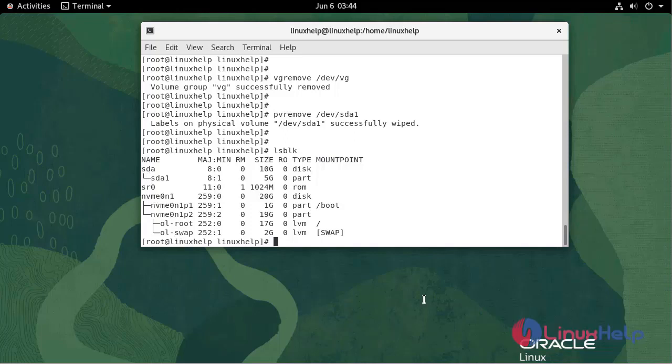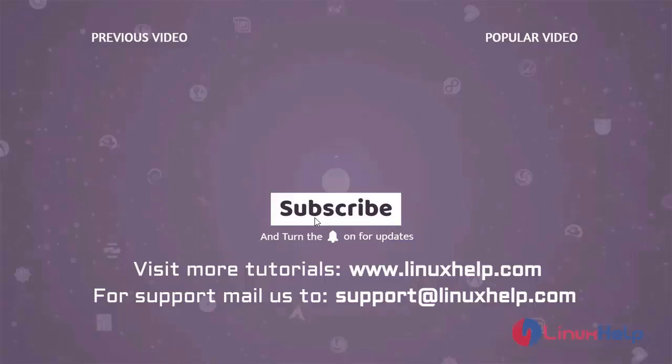With this, how to create and manage LVM on Oracle Linux 8.5 has come to an end. Thank you for watching this video. And if you like it, please subscribe to our channel. To learn more tutorials, visit www.linuxhelp.com. And if you have any queries, mail us to support at linuxhelp.com.